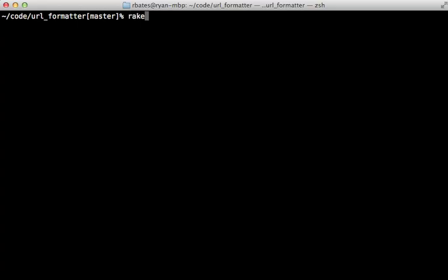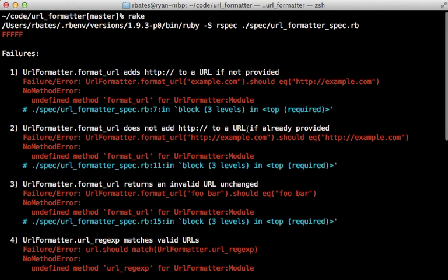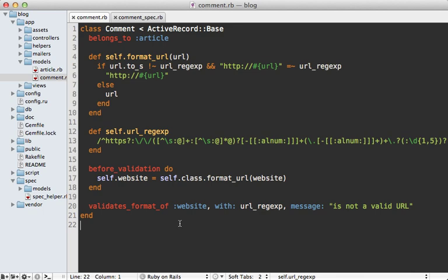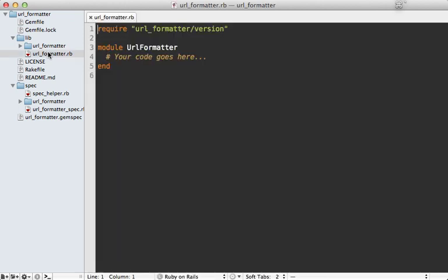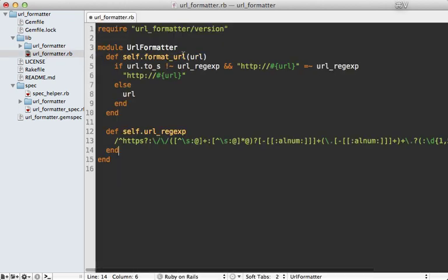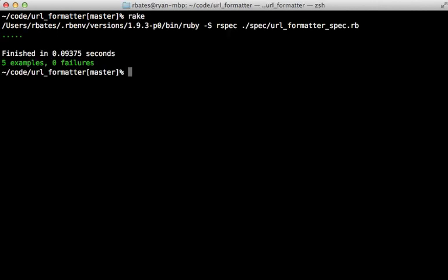When we run our tests, all those methods will fail because we don't have those two methods defined on our module yet. That's easy enough to fix by copying those methods from our Rails application and pasting them inside of the URL formatter module. And now when we run our specs, they all pass.